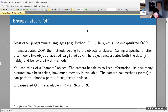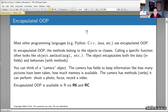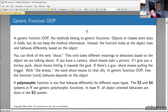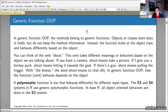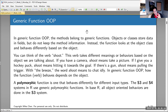We can implement encapsulated OOP through the R6 and RC systems in R. But today we're going to look mostly at the S3 system. S3 and S4 are what we call generic function OOP. In generic function OOP, the methods belong to the functions — the objects do store information, but they don't keep information about the methods.